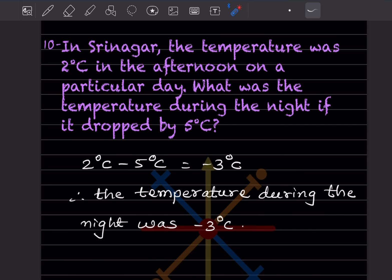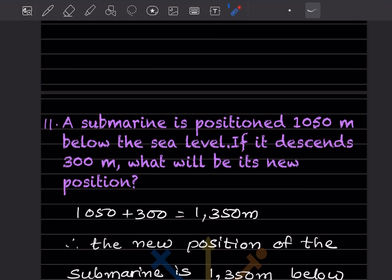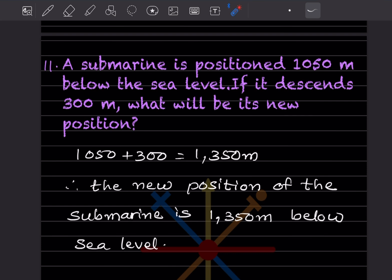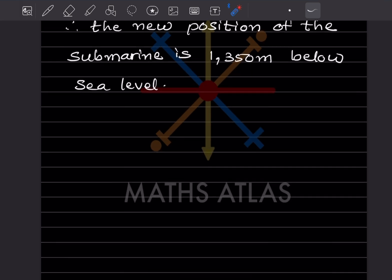A submarine is at a position 1050 meters below sea level. If it descends 300 meters, what will be its new position? 1050 plus 300 equals 1350 meters. The new position of the submarine is 1350 meters below sea level.